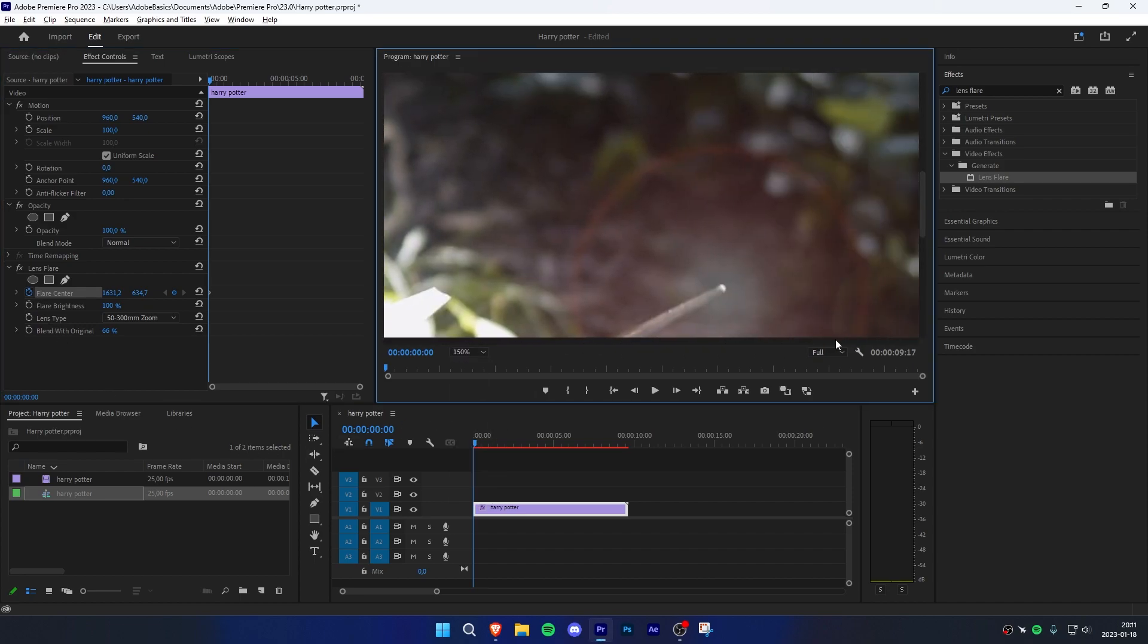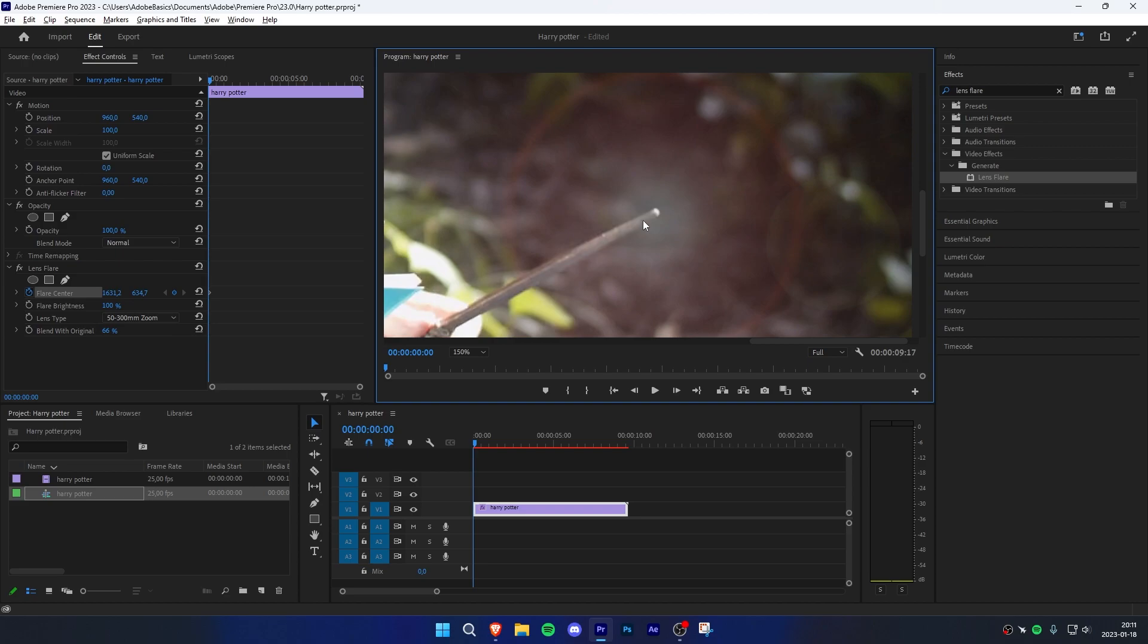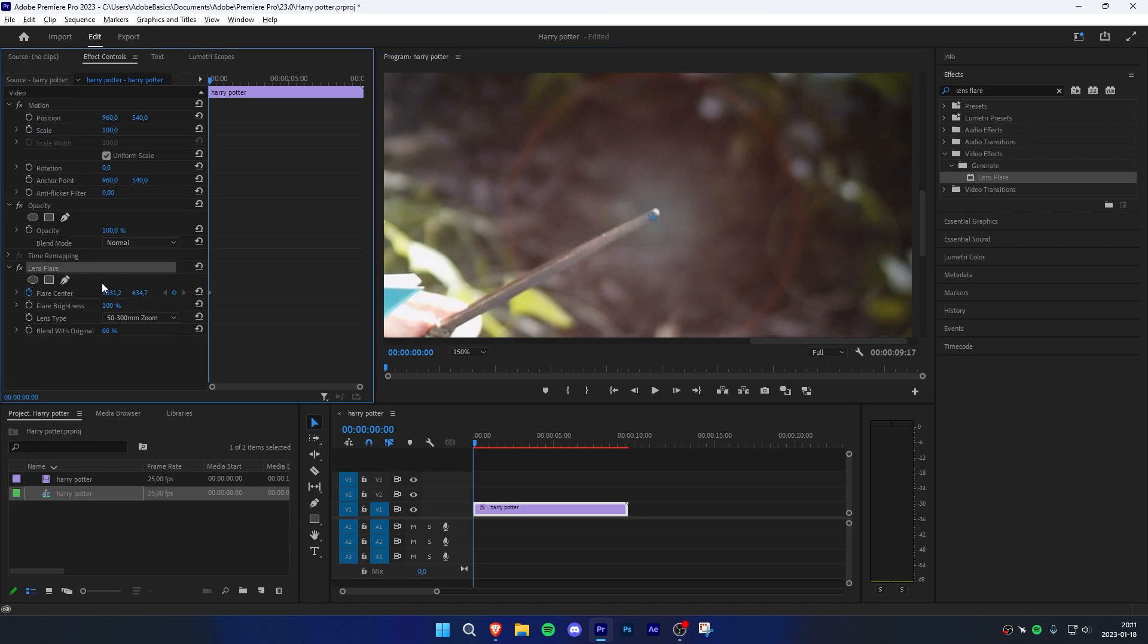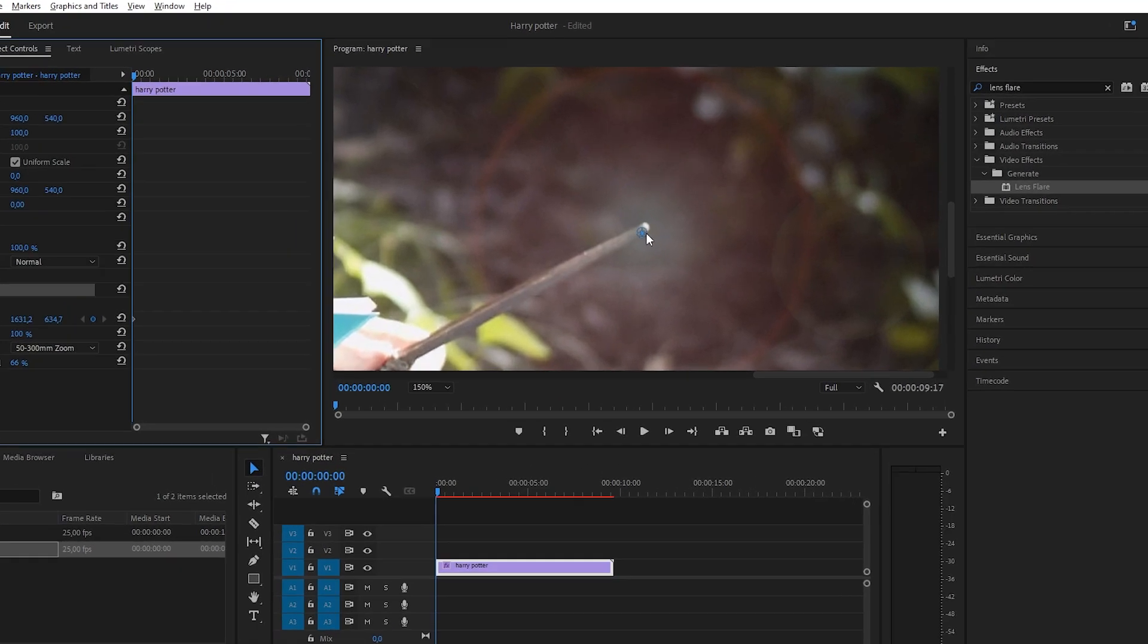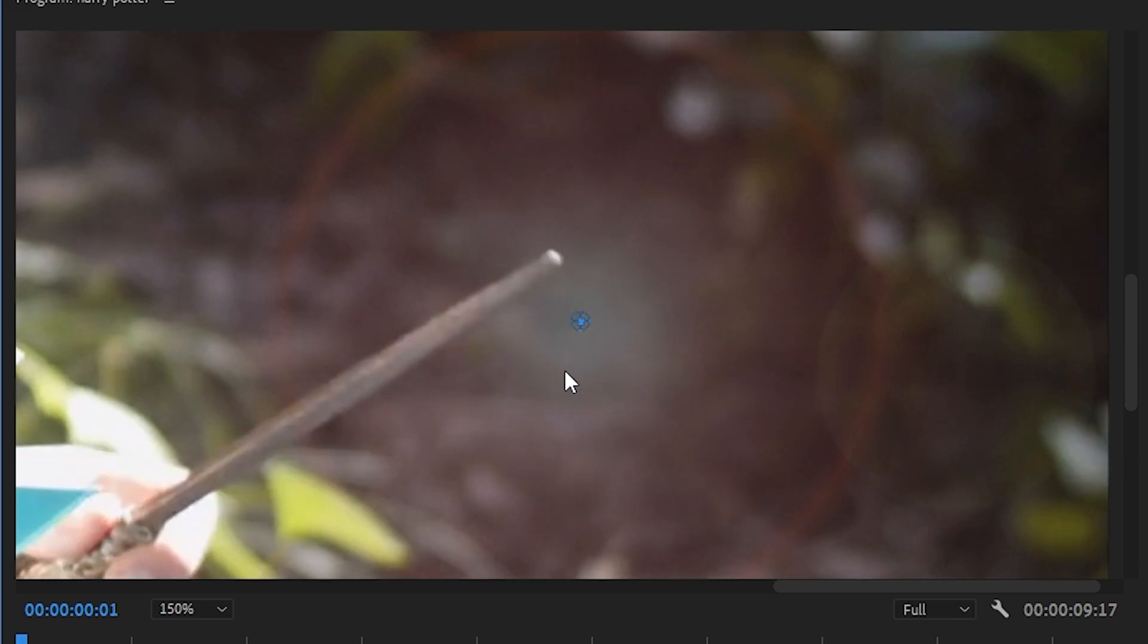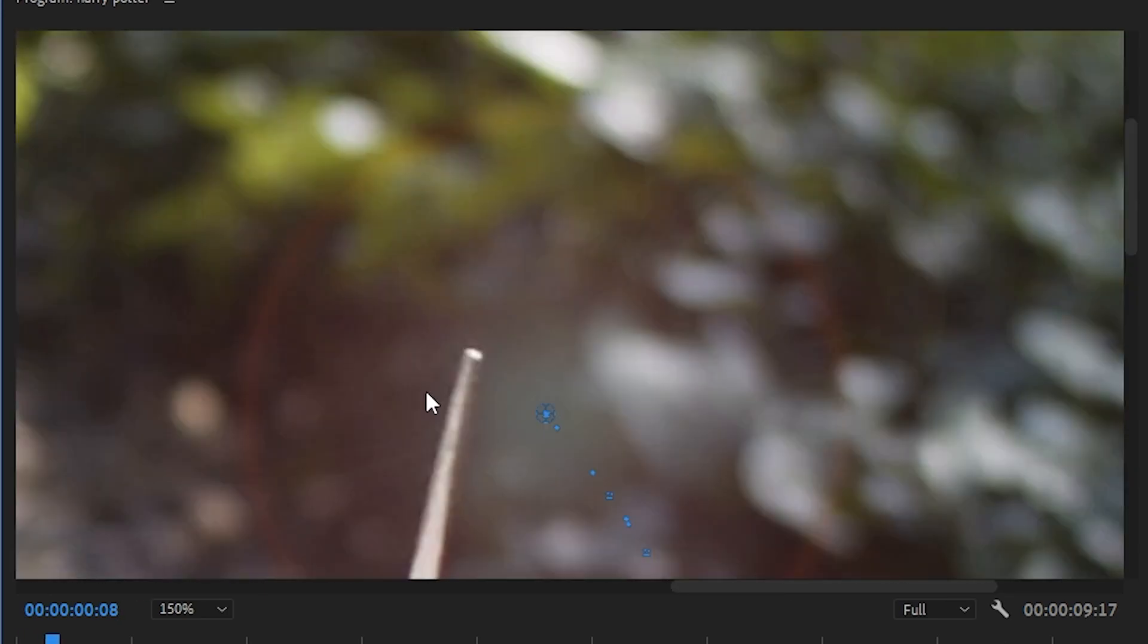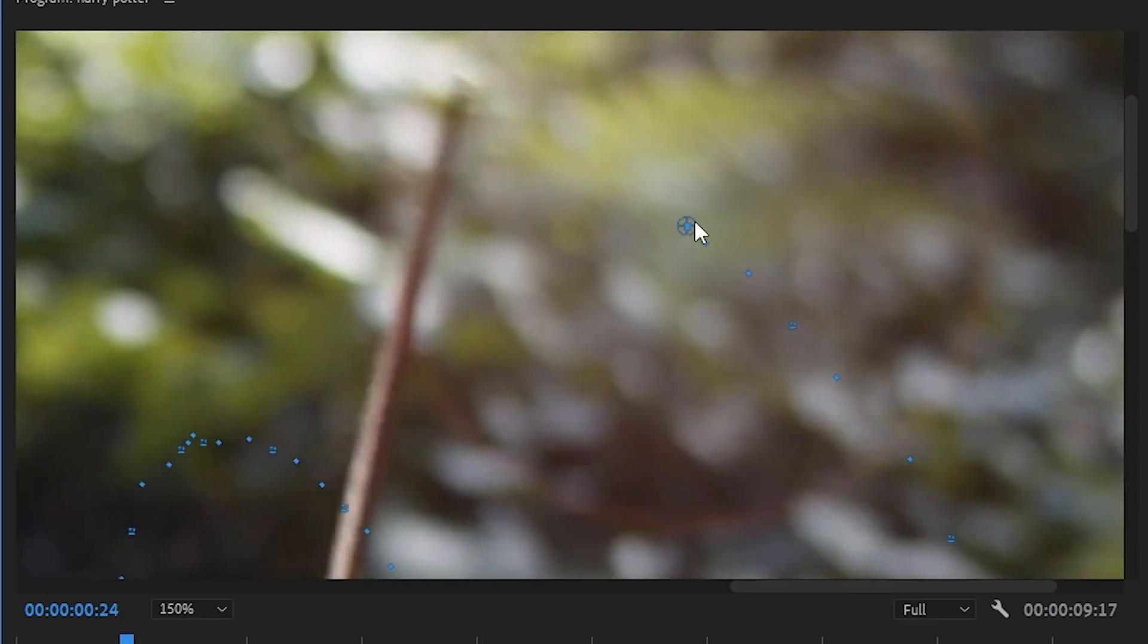If you can't find your crosshair, go back to effect controls and click on lens flare. Make sure the crosshair is on the wand. Move one frame forward using the right arrow key and reposition the crosshair so it's on the wand. Continue doing this throughout the whole clip.